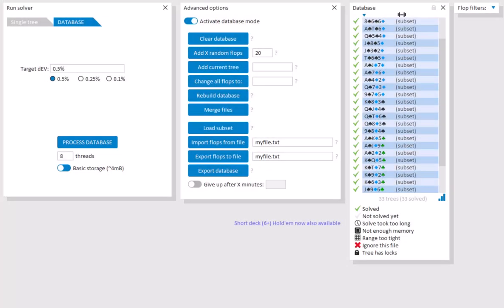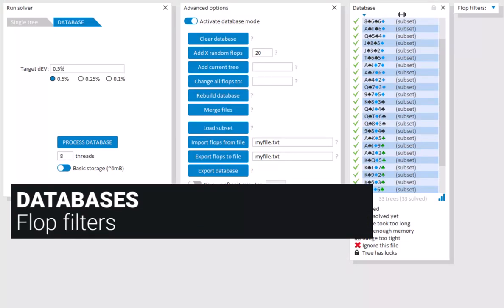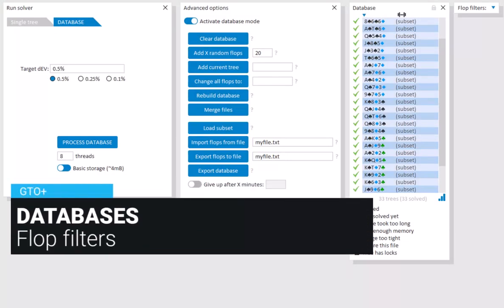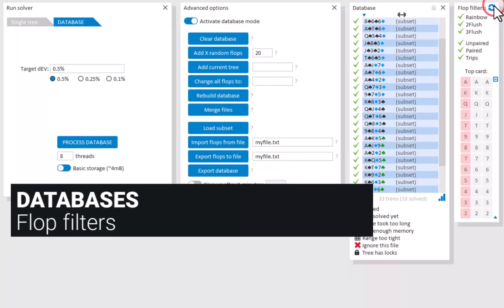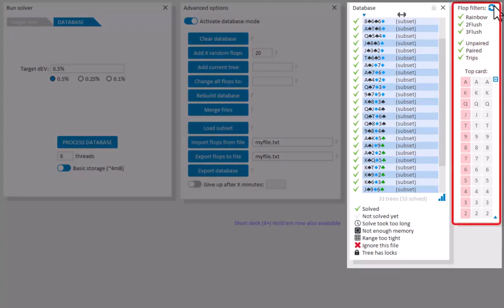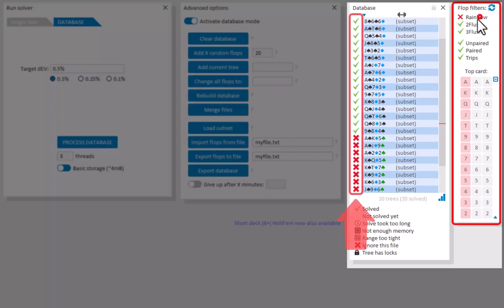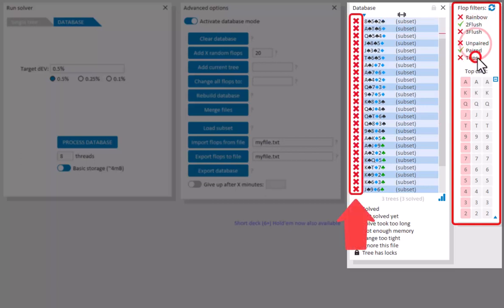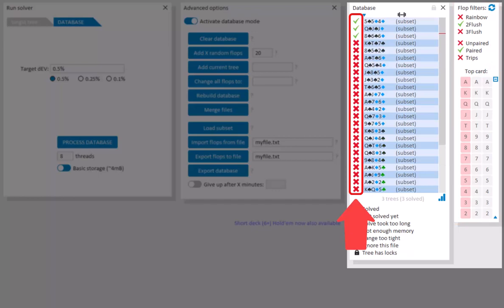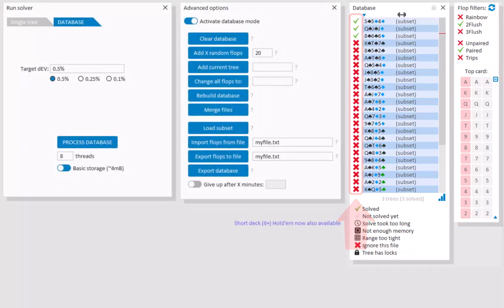For large databases, we also offer flop filters. And you can use these to enable or disable entire groups of trees. So for example, I will only filter for two flush-paired flops. And this setting will also work when playing against this database in the play-against-the-solution feature.